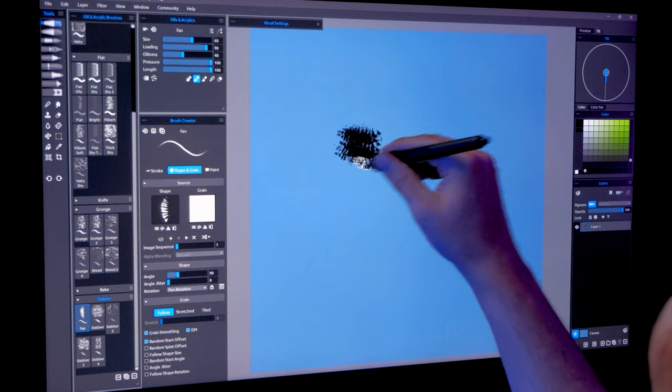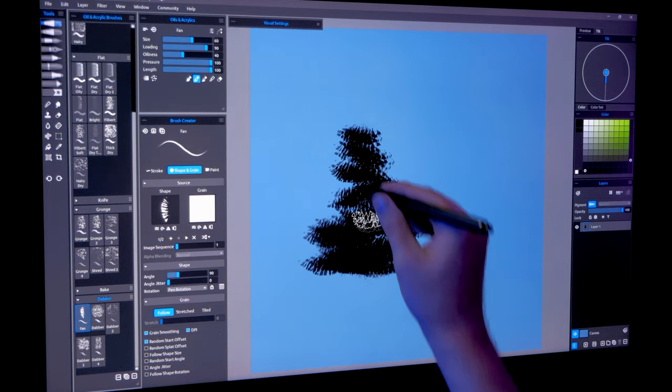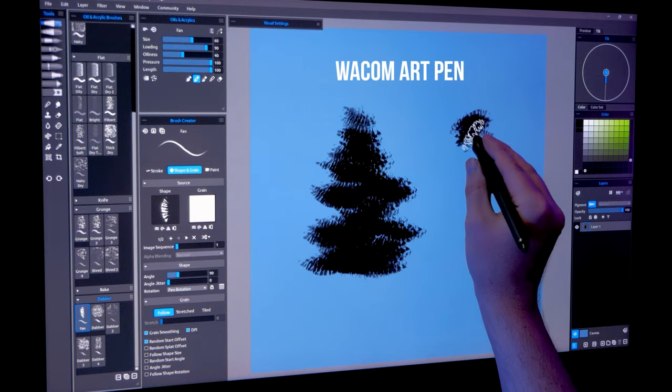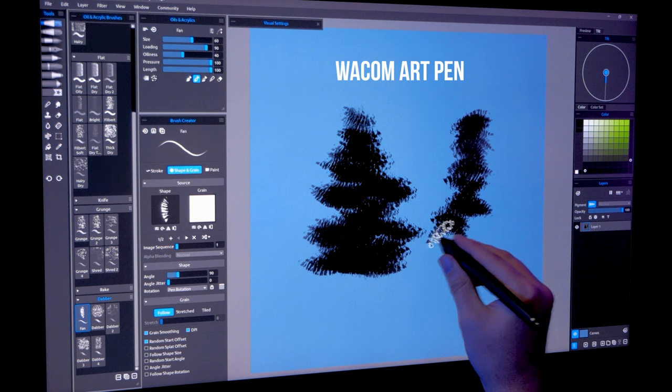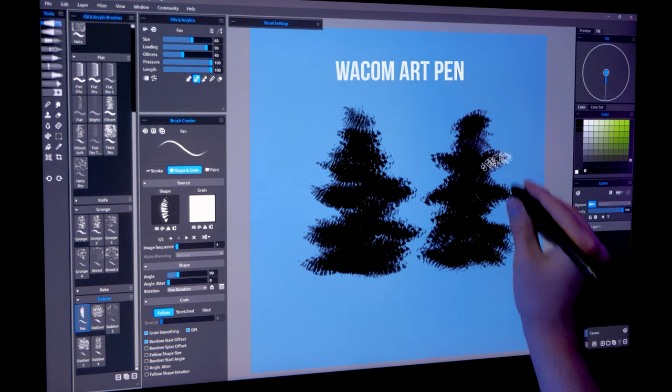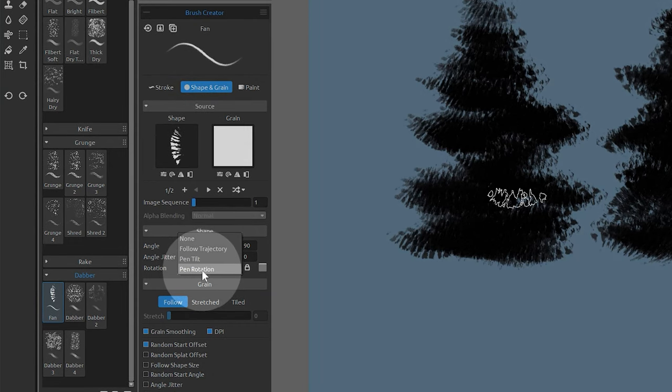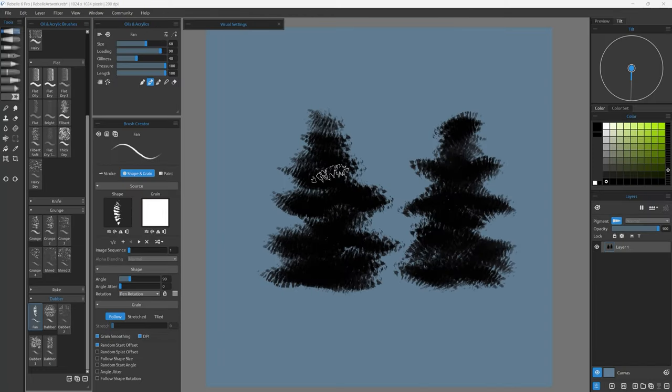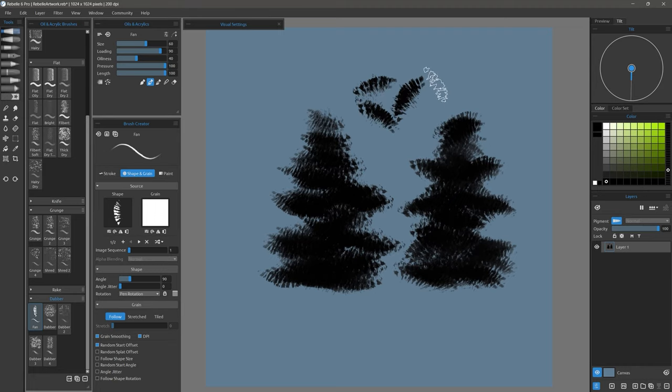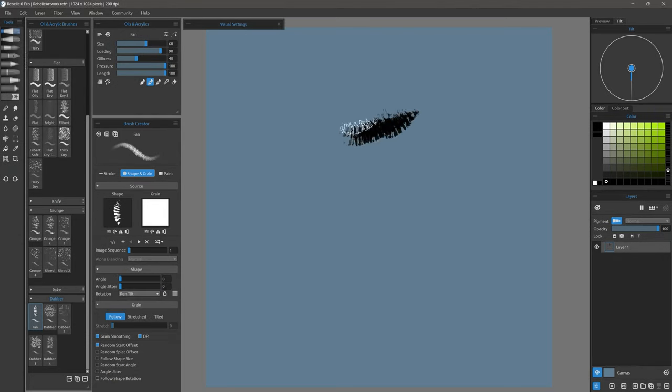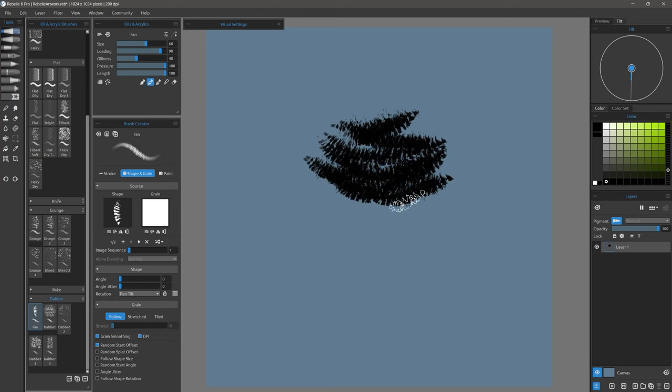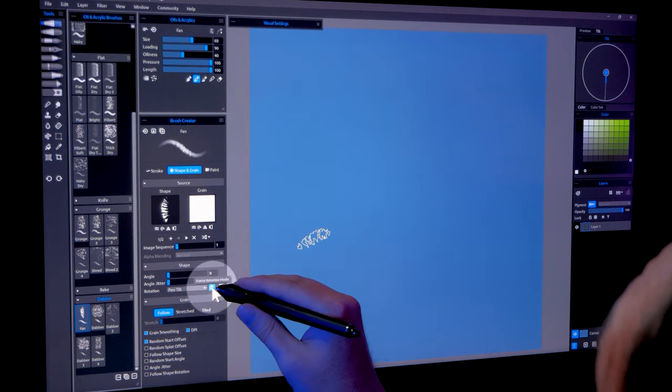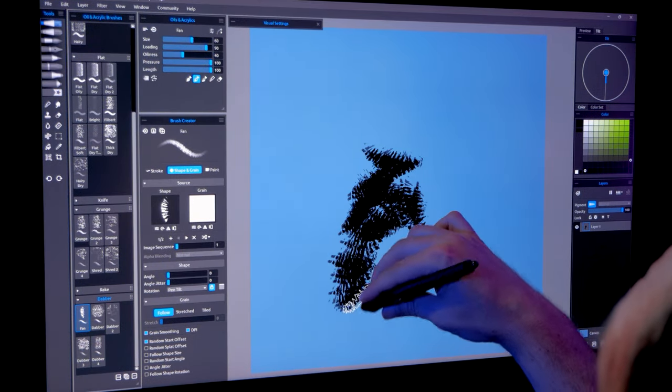I'll also mention that I prefer to use the Wacom art pen, which can use rotation rather than tilt to angle the brush cursor. You'll need to look in the brush creator under shape and grain and swap tilt for pen rotation for this to work. Now it's much easier to rotate these dabs. Some brushes may work better with tilt, so try both and see which one you prefer. The art pen can utilize both rotation and tilt.